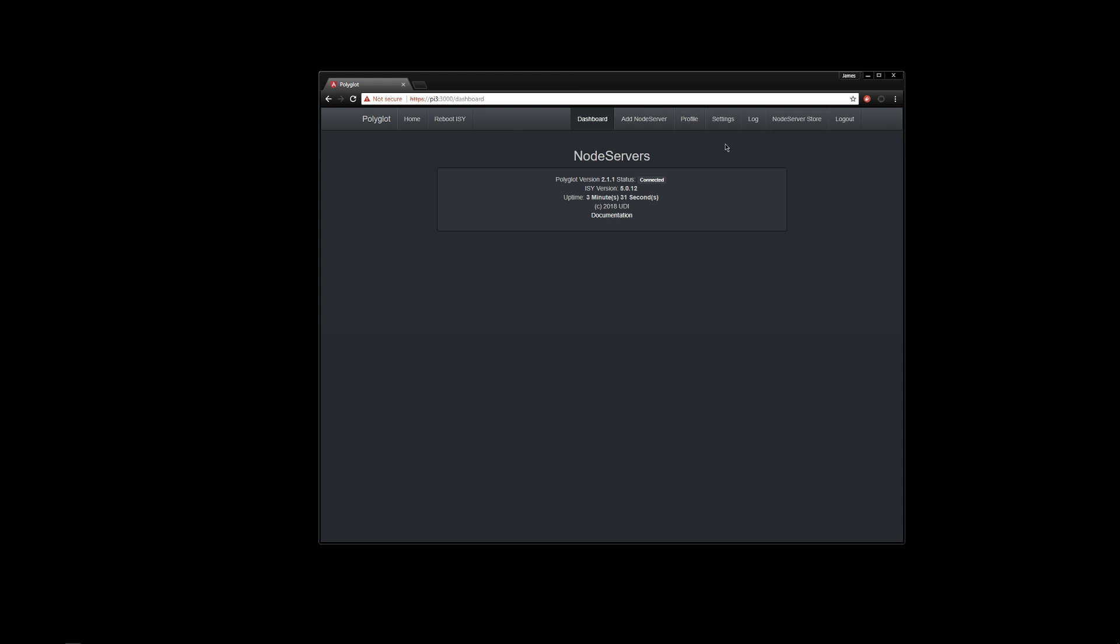So every couple of minutes, it'll reach out and sync with ISY and bring in any here. So if we wait a couple of minutes, we will actually get the ISY portal because I do have that installed in my node server. We'll get ISY portal brought into this dashboard page.